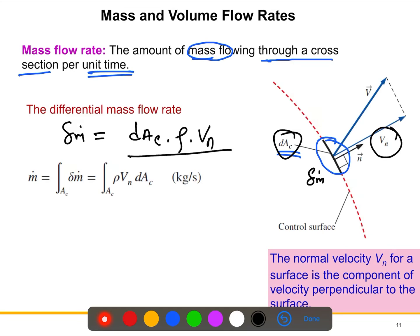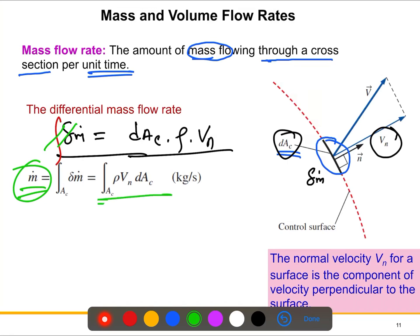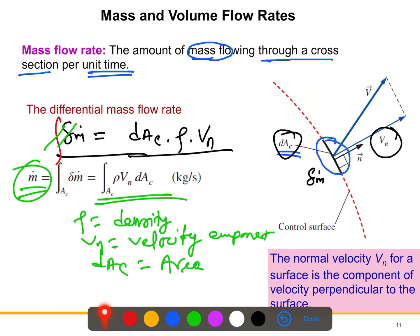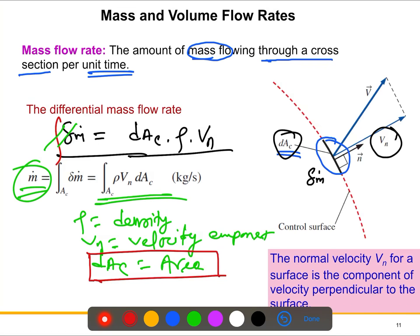This gives us the differential mass flow rate for a very small differential section. To get the mass flow rate for the whole domain, we integrate. When we integrate, the differential and integration cancel out, giving us the total mass flow rate. Looking closely: ρ is the density, Vn is the normal velocity component, and dAc is the differential cross-sectional area. The differential area is essentially constant.